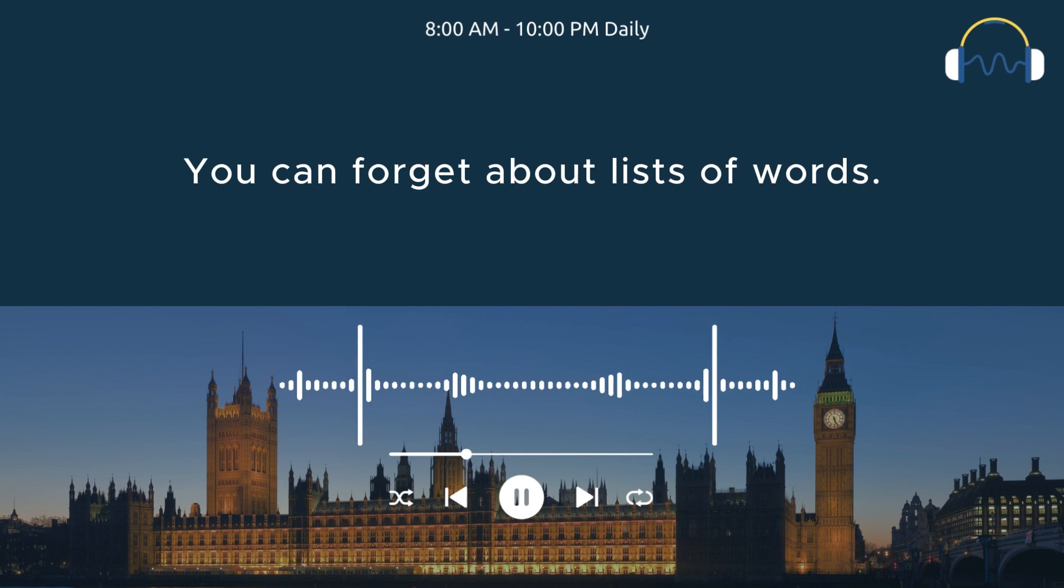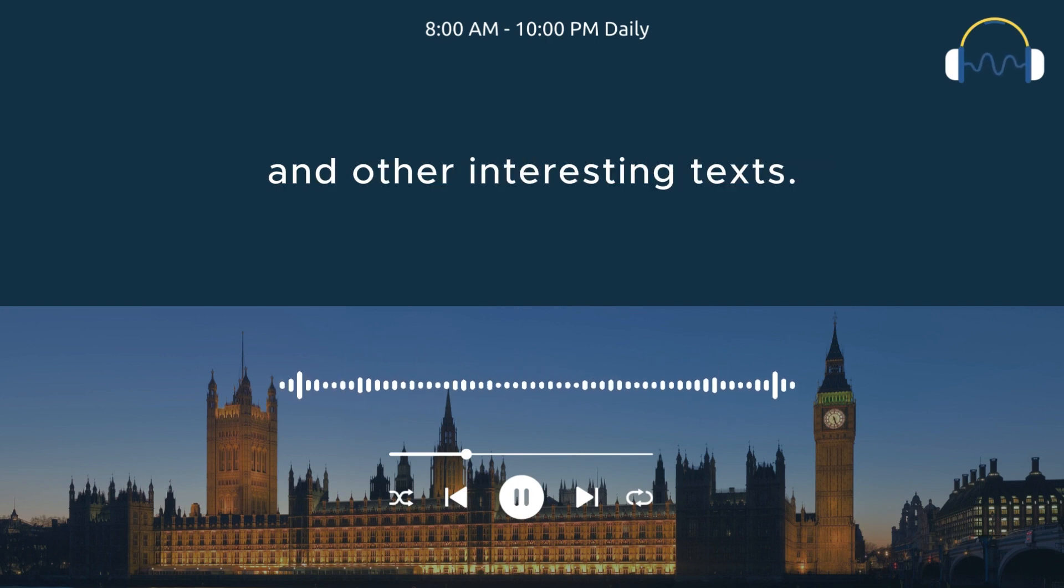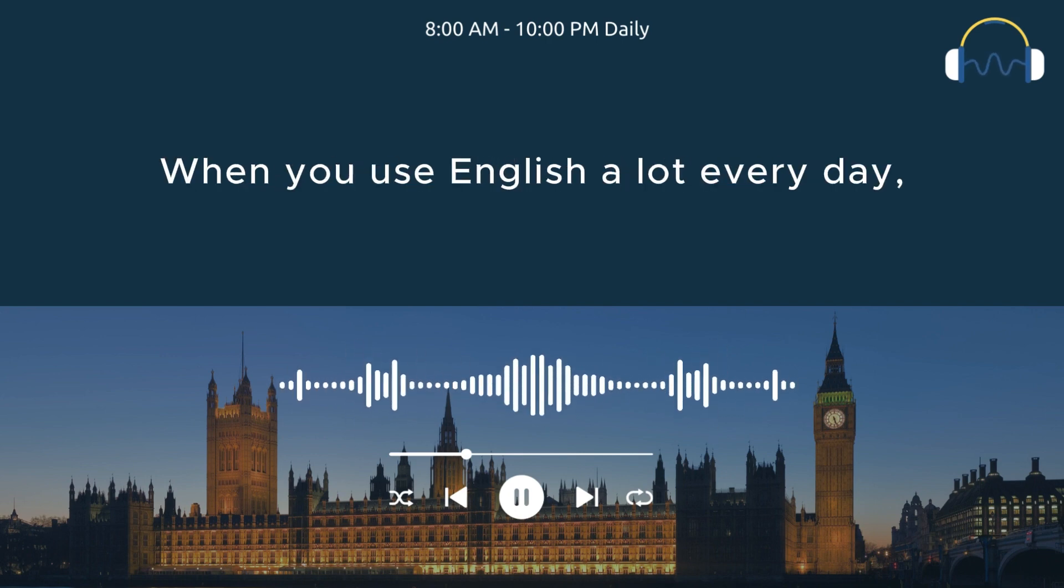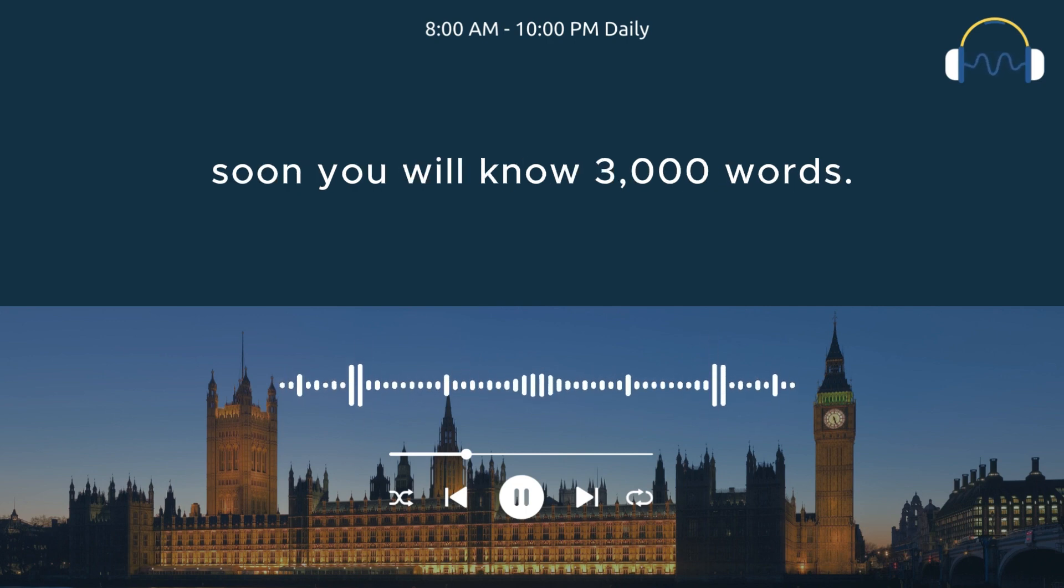You can forget about lists of words. Learn new words by reading stories and other interesting texts. When you use English a lot every day, soon, you will know 3,000 words. Does it make sense?